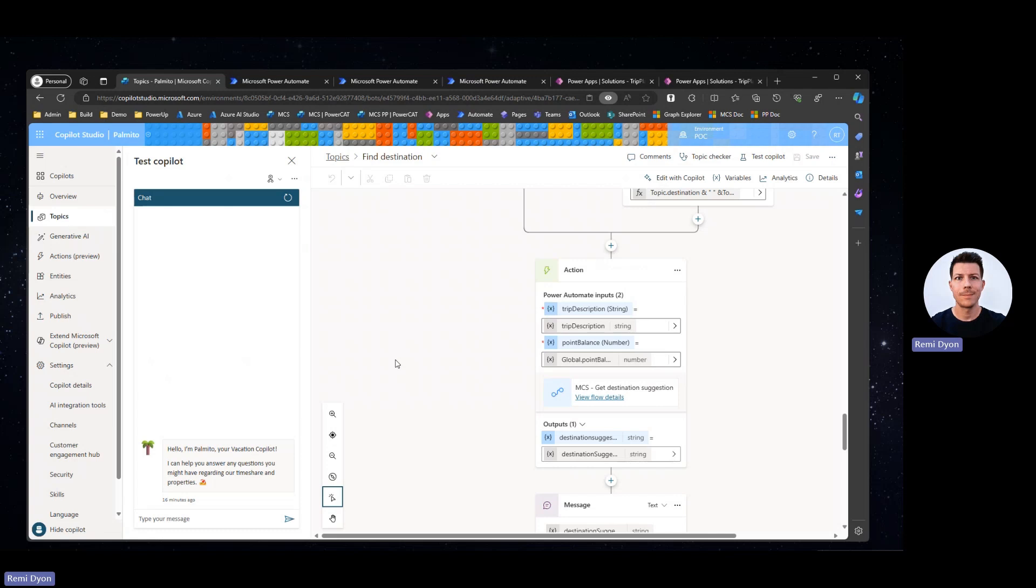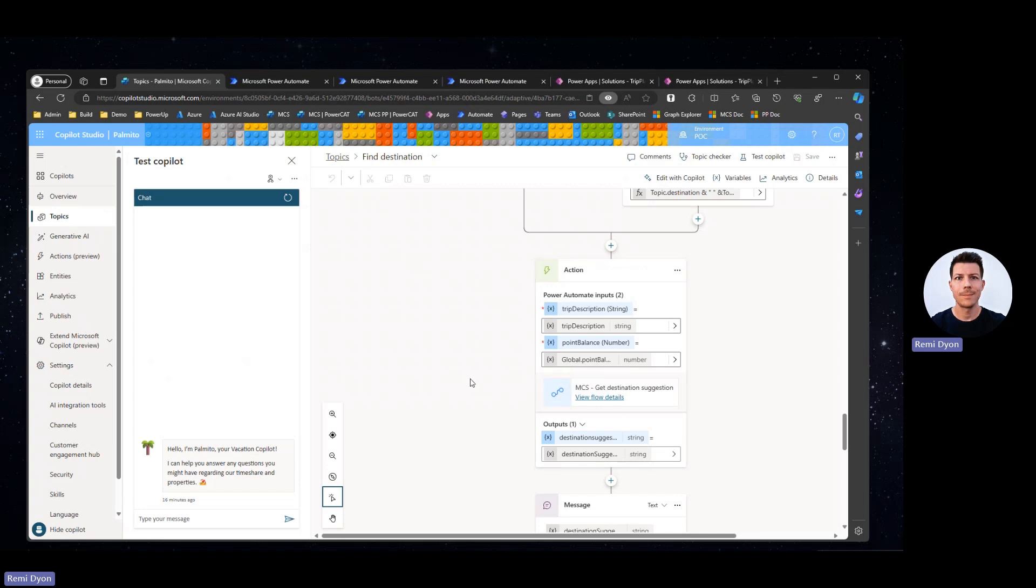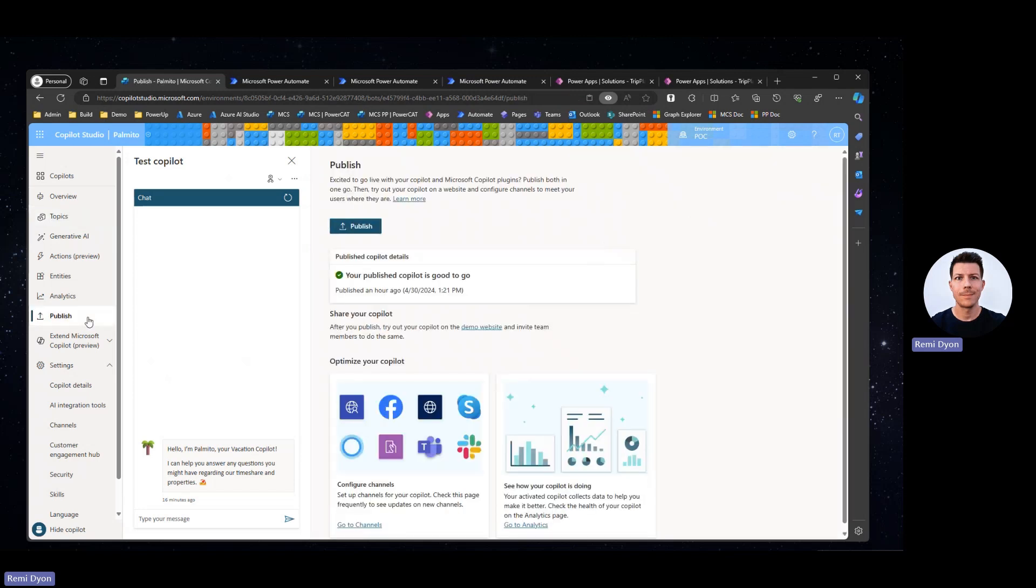We are now back to Copilot Studio. You can see that I added my Power Automate flow here with my trip description that is coming from my topic and the point balance that I retrieved when the user authenticates on my Copilot. Let's go ahead and publish that Copilot and we're going to test it.